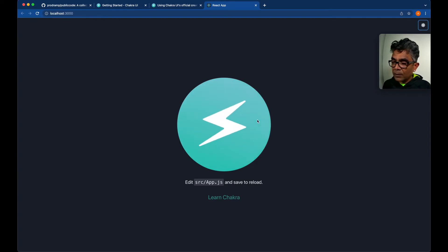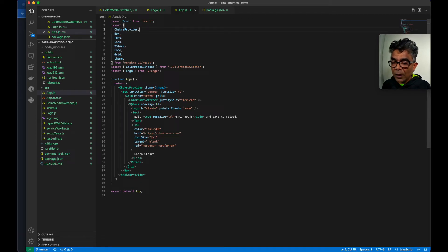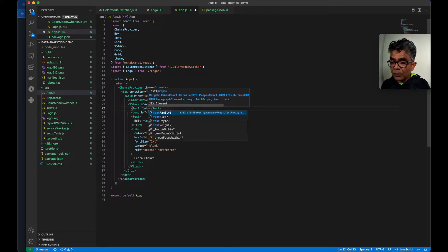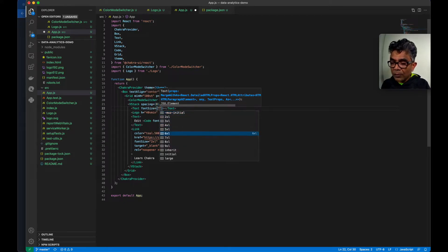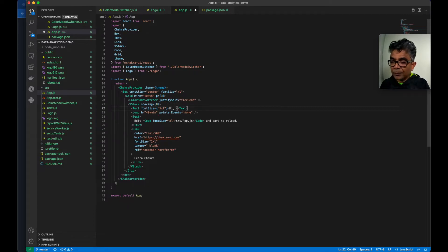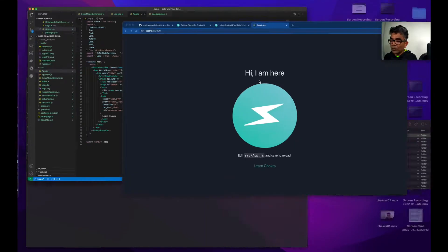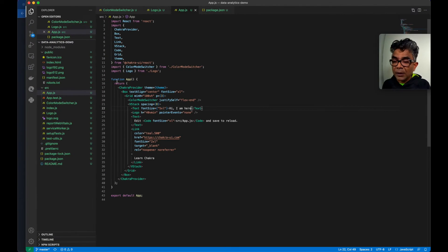That's how it works, and if you want to make a very quick change just for fun — here in the Stack where the logo is, you can actually create a Text element. You can define the font size as '5xl' and say 'Hi, I am here'. There you go — your text is visible.